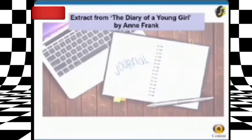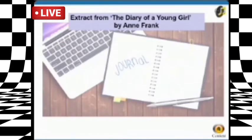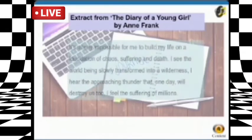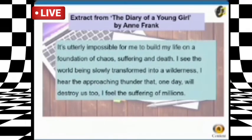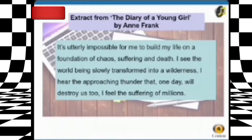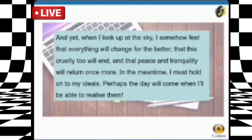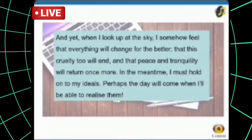Extract from 'The Diary of a Young Girl' by Anne Frank: 'It's utterly impossible for me to build my life on a foundation of chaos, suffering, and death. I see the world being slowly transformed into a wilderness. I hear the approaching thunder that one day will destroy us too. I feel the suffering of millions. When I look up at the sky, I somehow feel that everything will change for the better, that this cruelty too will end, and that peace and tranquility will return once more. In the meantime, I must hold on to my ideals — perhaps the day will come when I'll be able to realize them.'